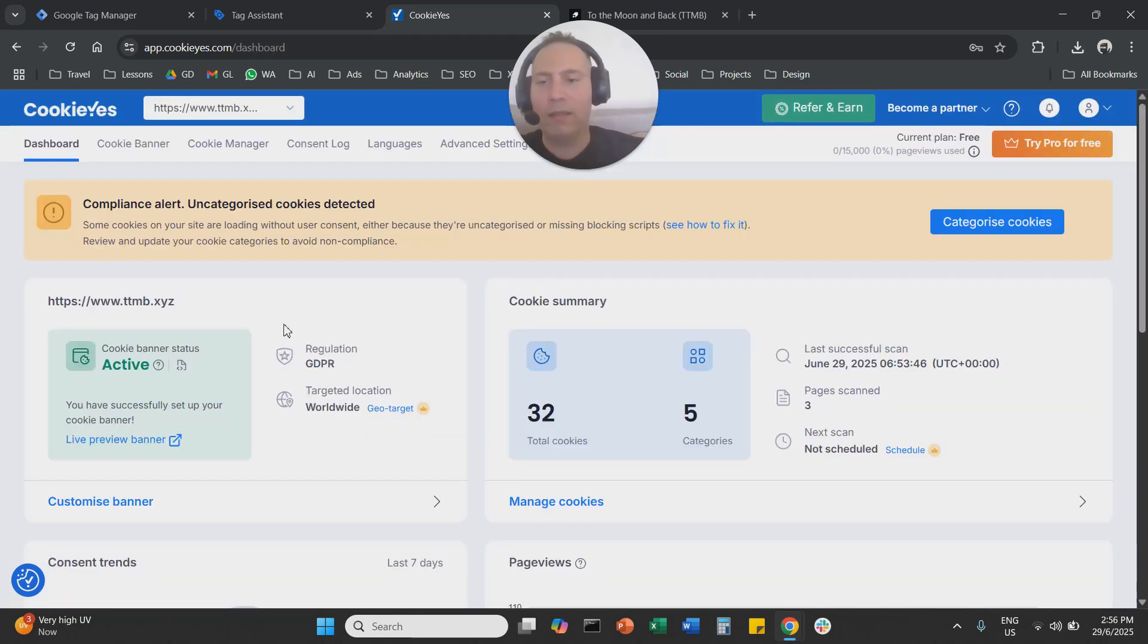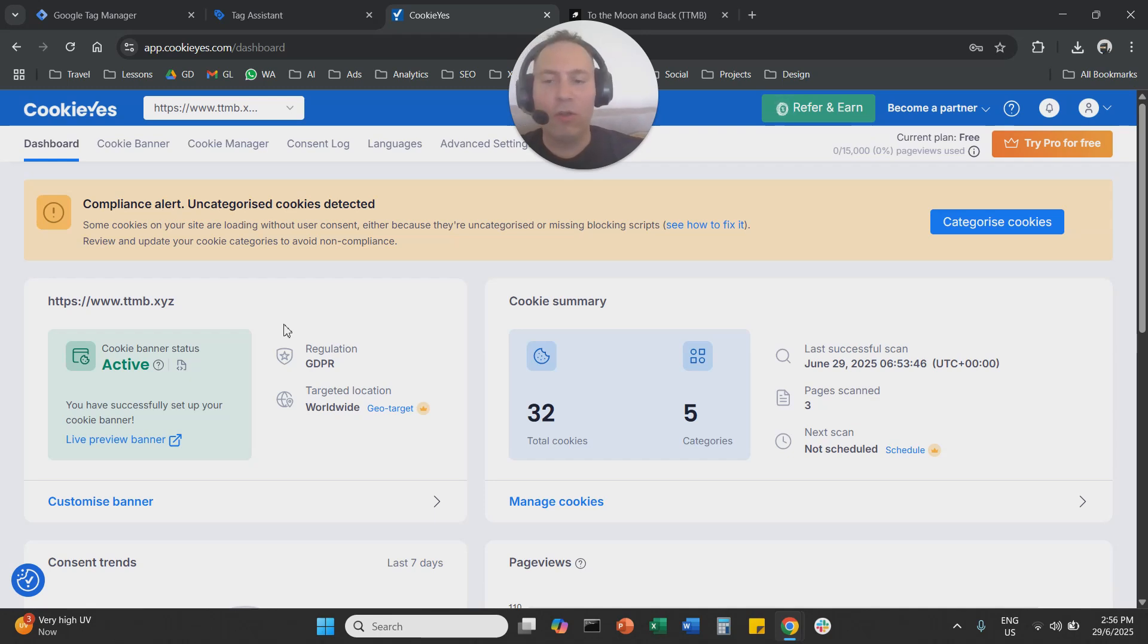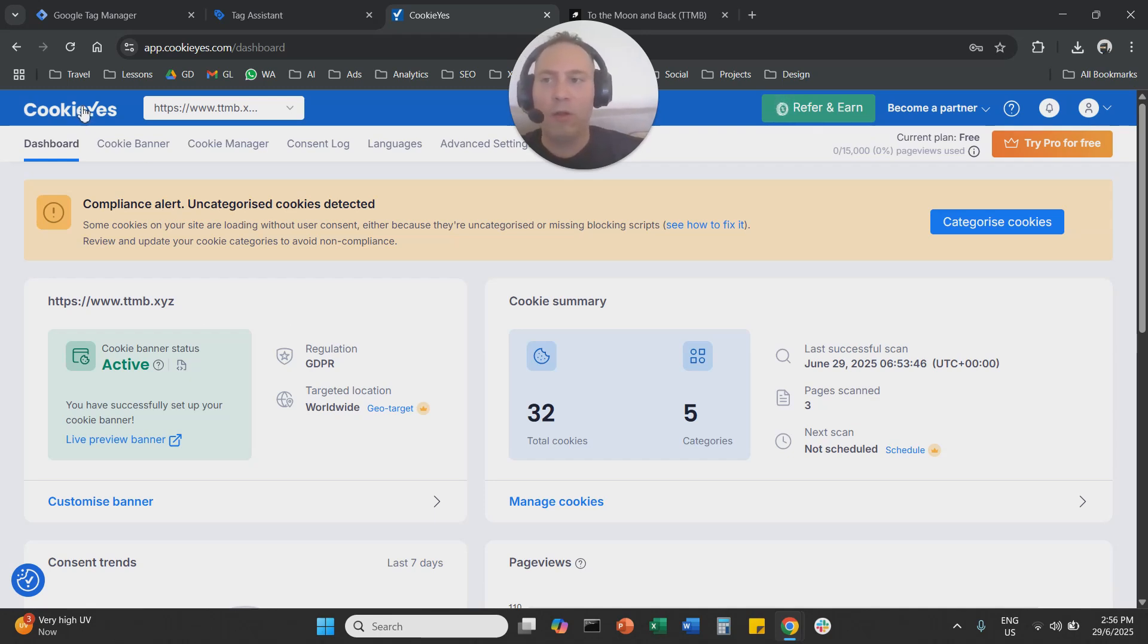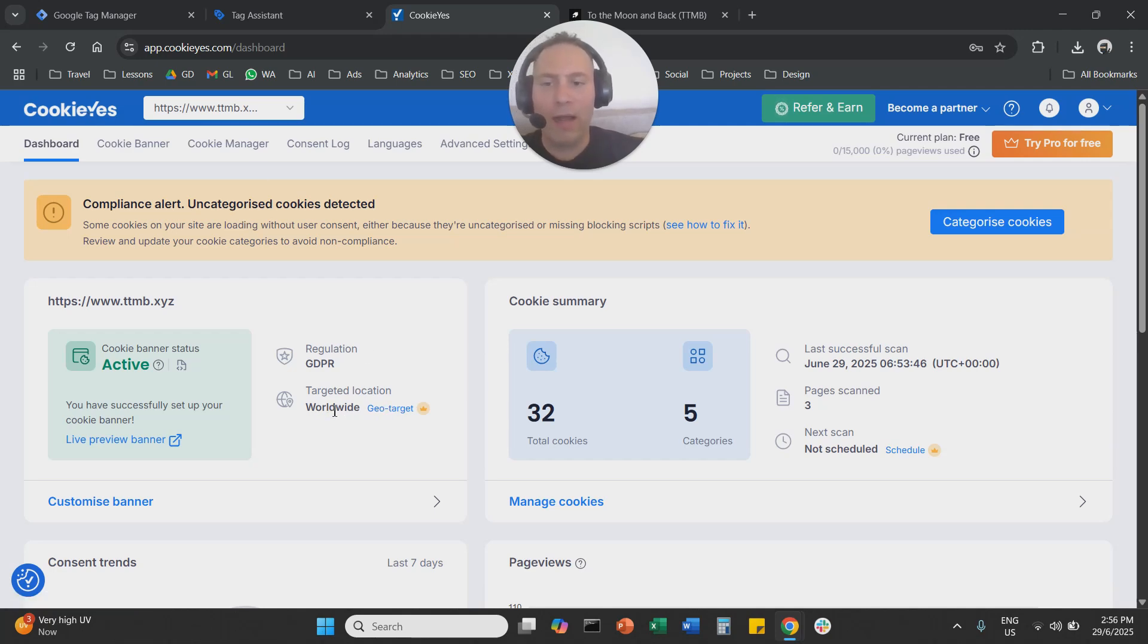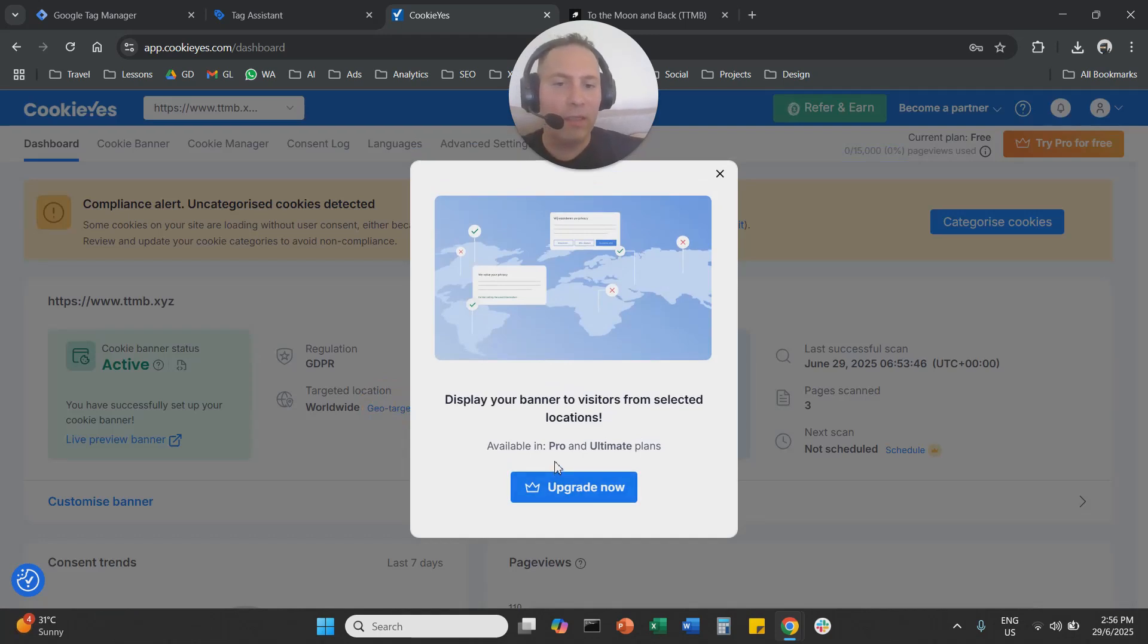Now you have cookie yes GDPR actually in your website. If you want to change now the location, and you don't want this to be worldwide, and you want this to be only for specific countries, you're going to come here to the cookies dashboard, you're going to click here under the targeted location, you will say geotarget.